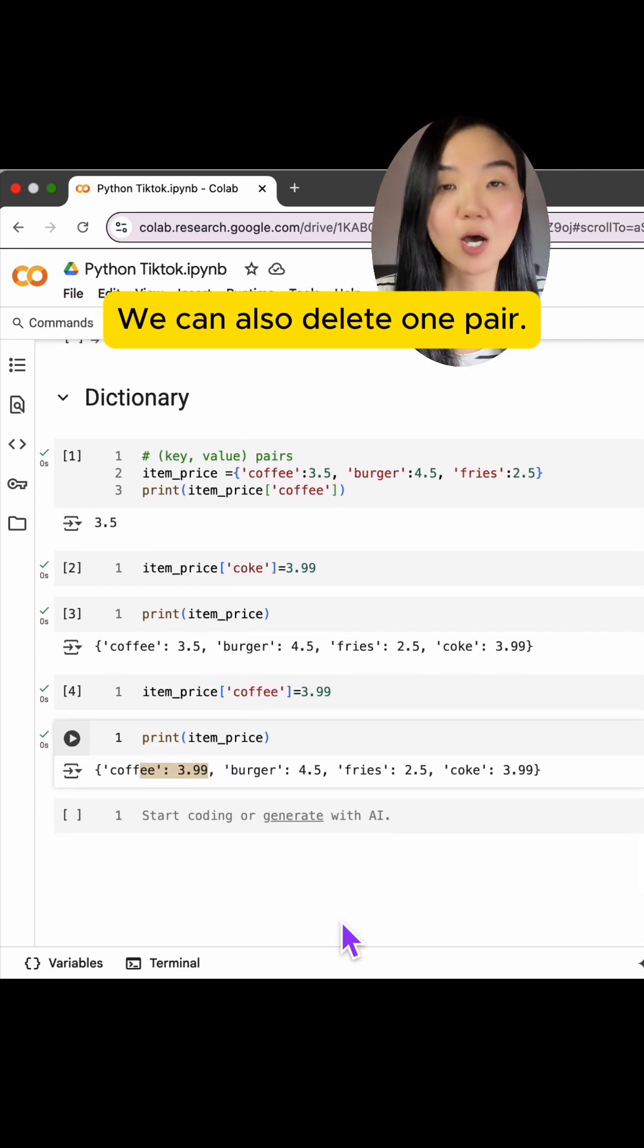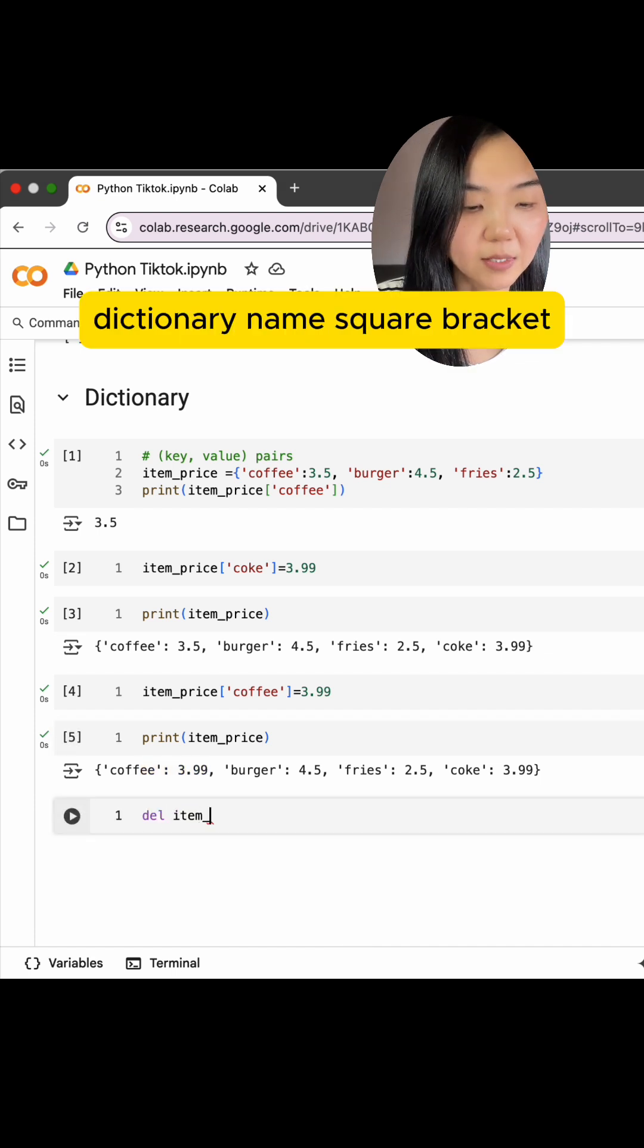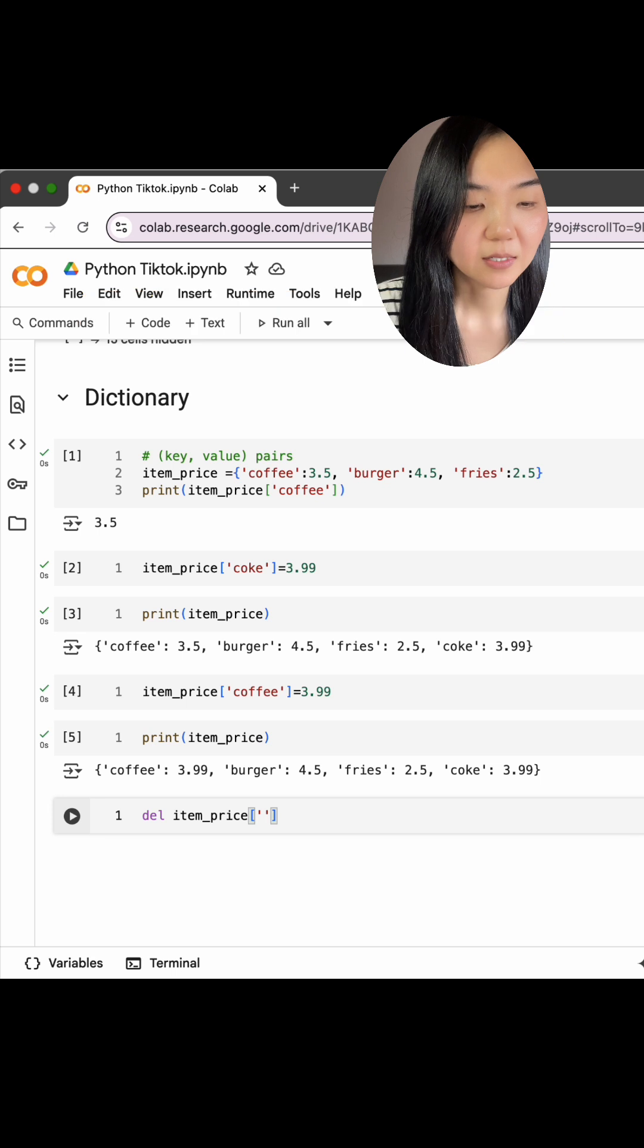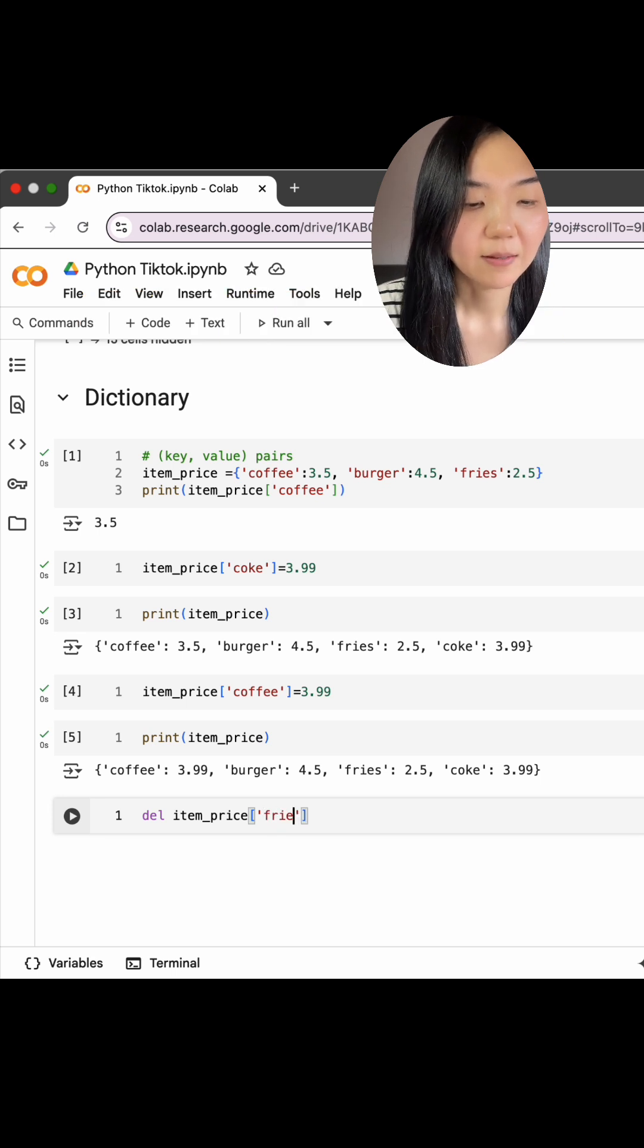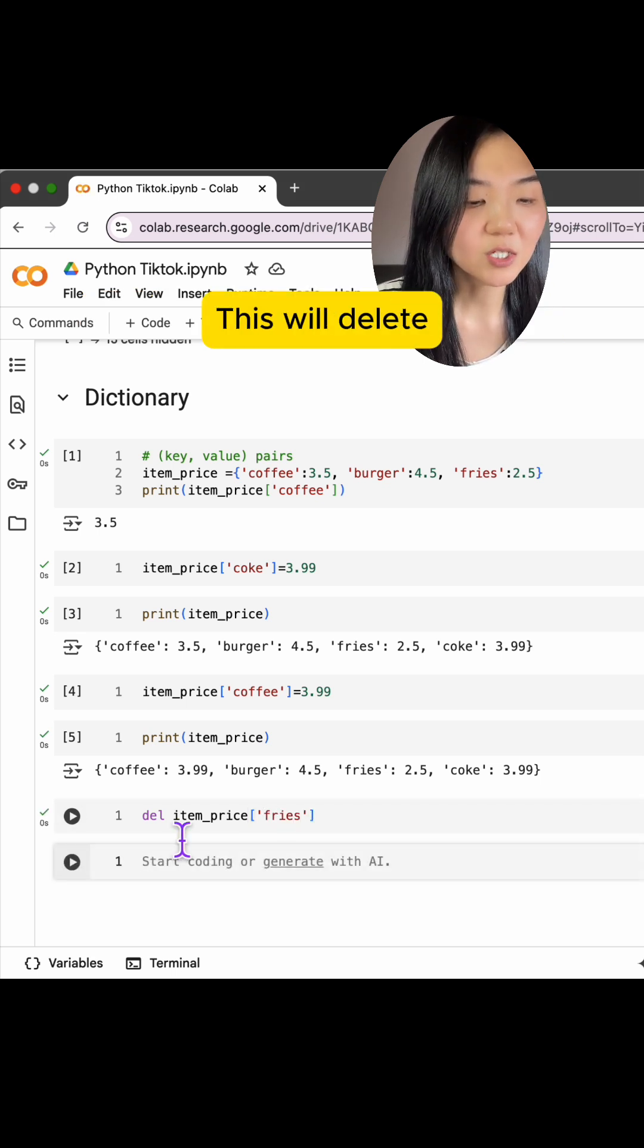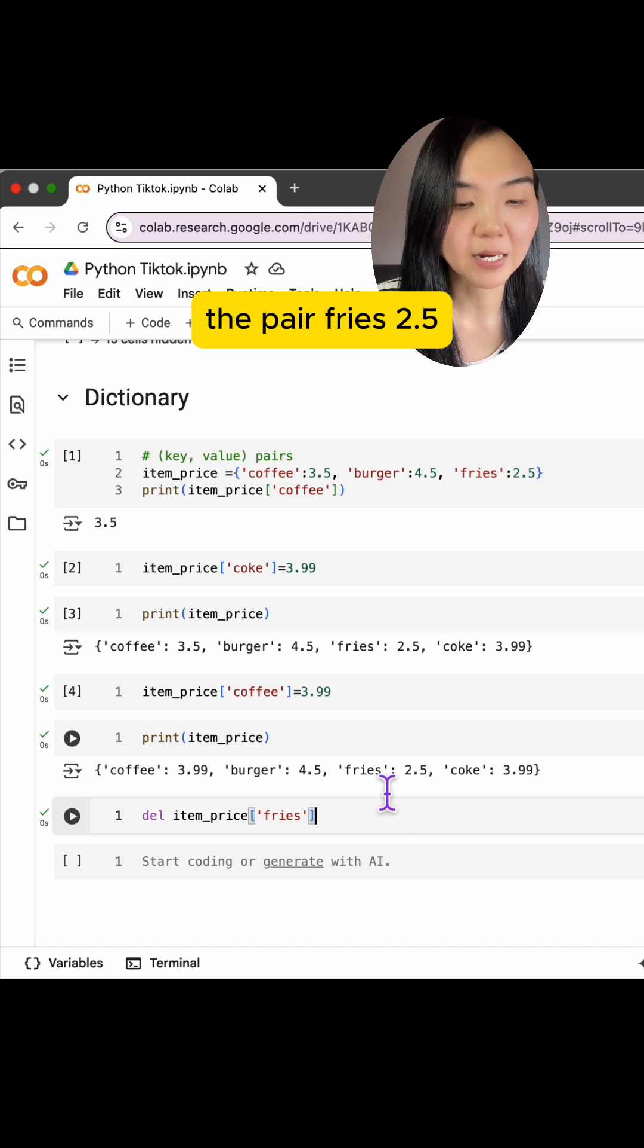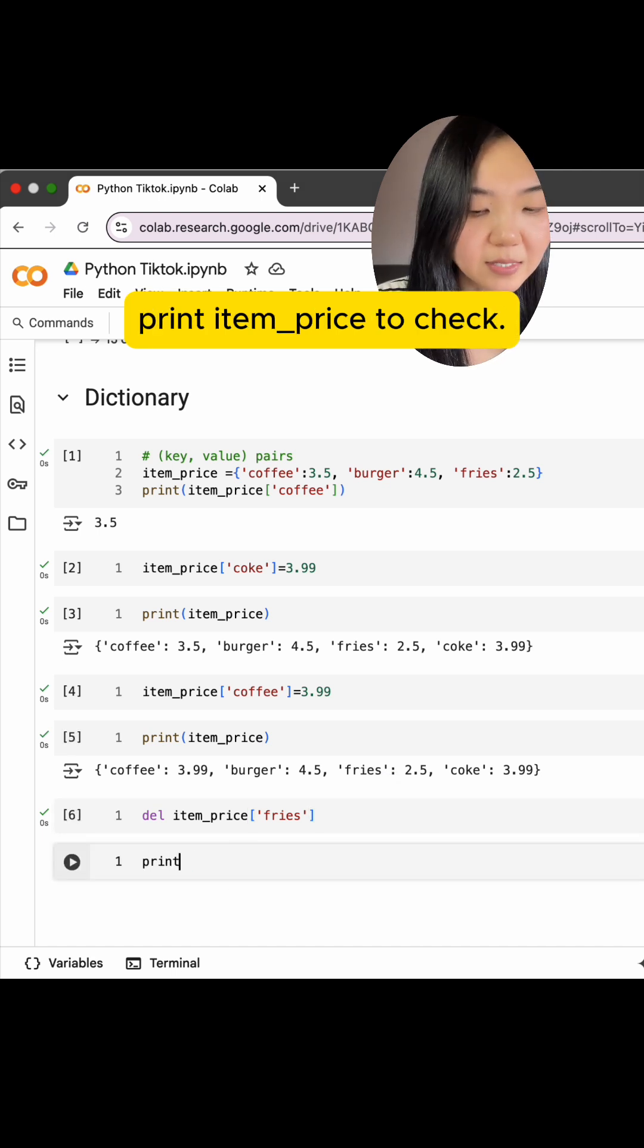We can also delete one pair. We can use del, dictionary name, square bracket, followed by the key. This will delete the pair rice $2.5. Print itemPrice to check. Now we have three pairs.